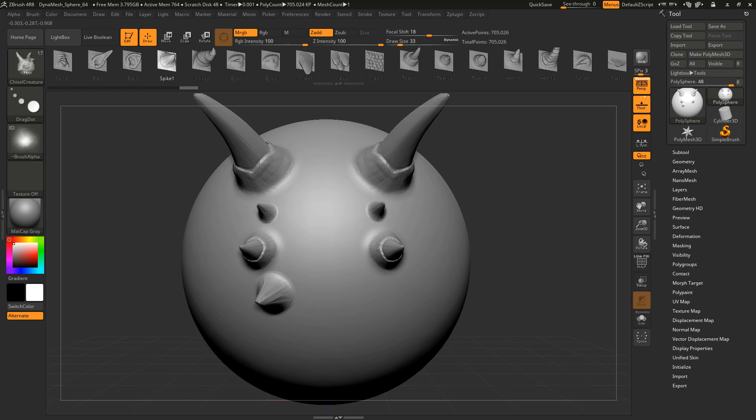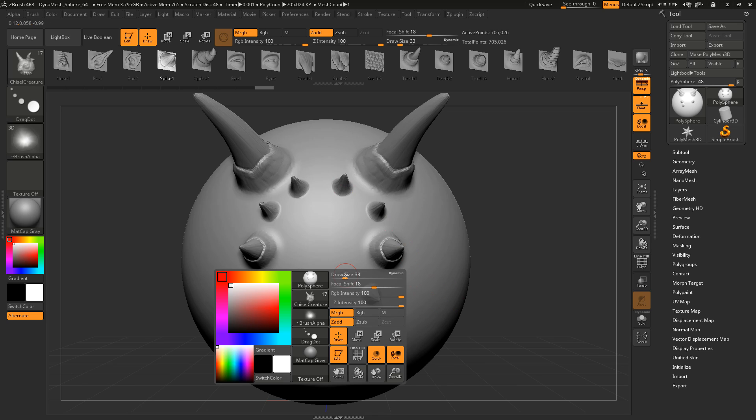Okay, so what did we have? We had the draw size. We had the focal shift for setting the smoothness of the transition. This one here.